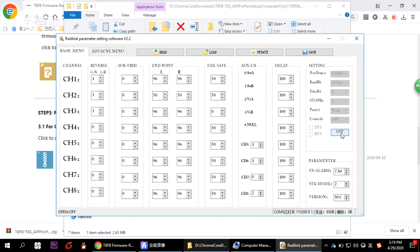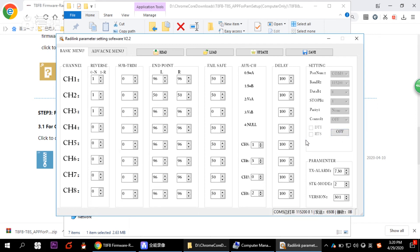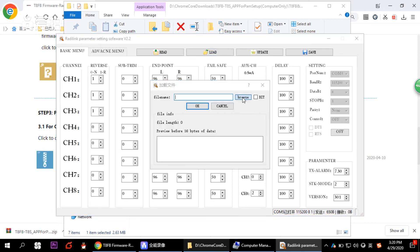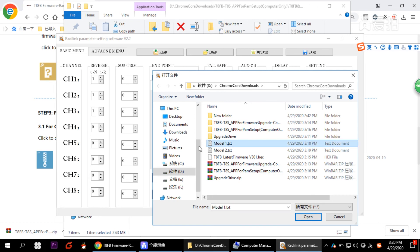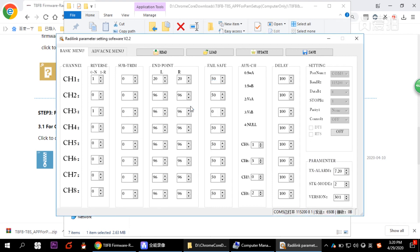After disconnecting, whenever you need to reload your saved data, switch on the transmitter, click Open to connect, then click Load to browse and select your saved file — for example, Model One. Click OK and the data will be imported into the software. Don't forget to click Update to input the data into the transmitter.